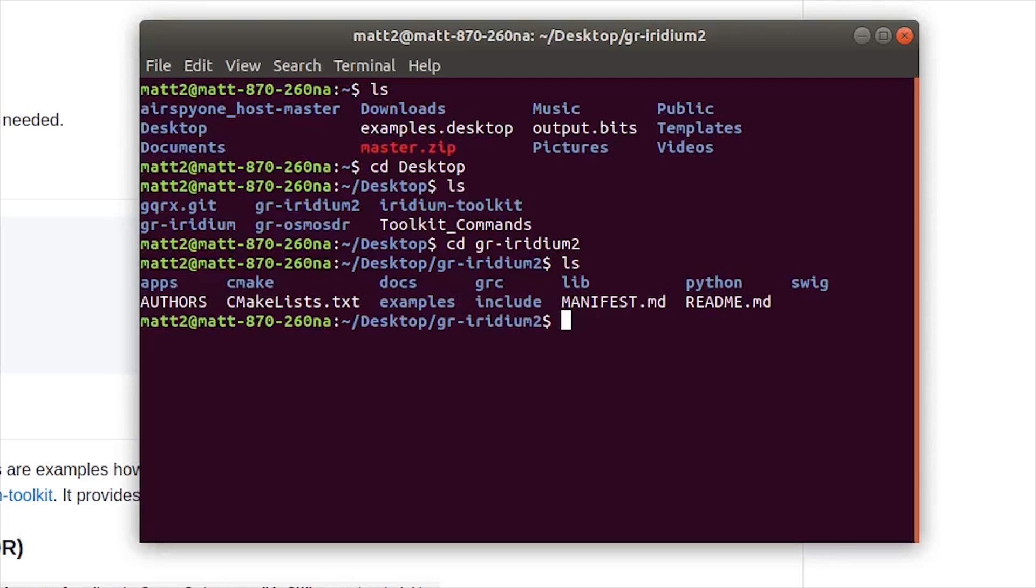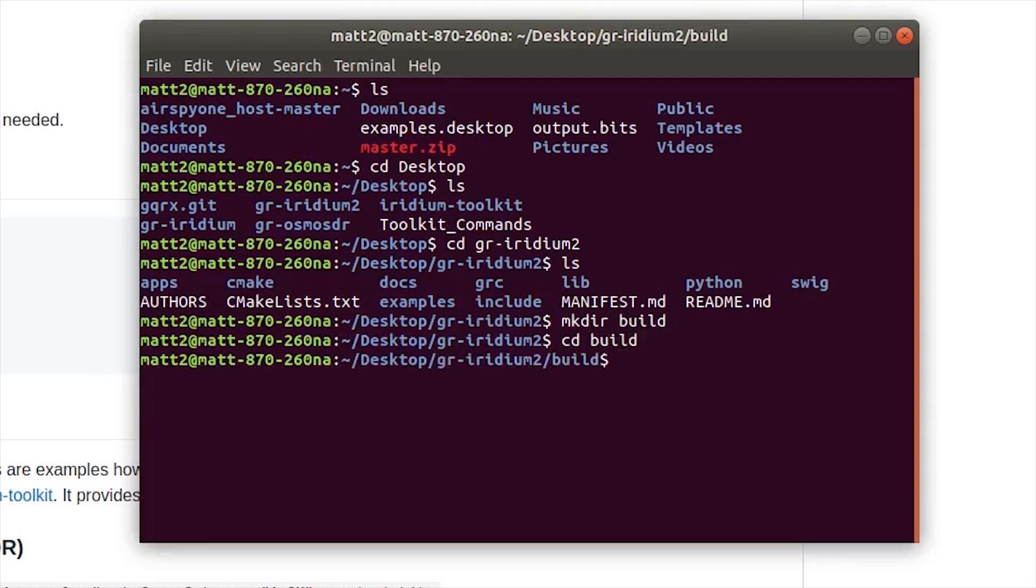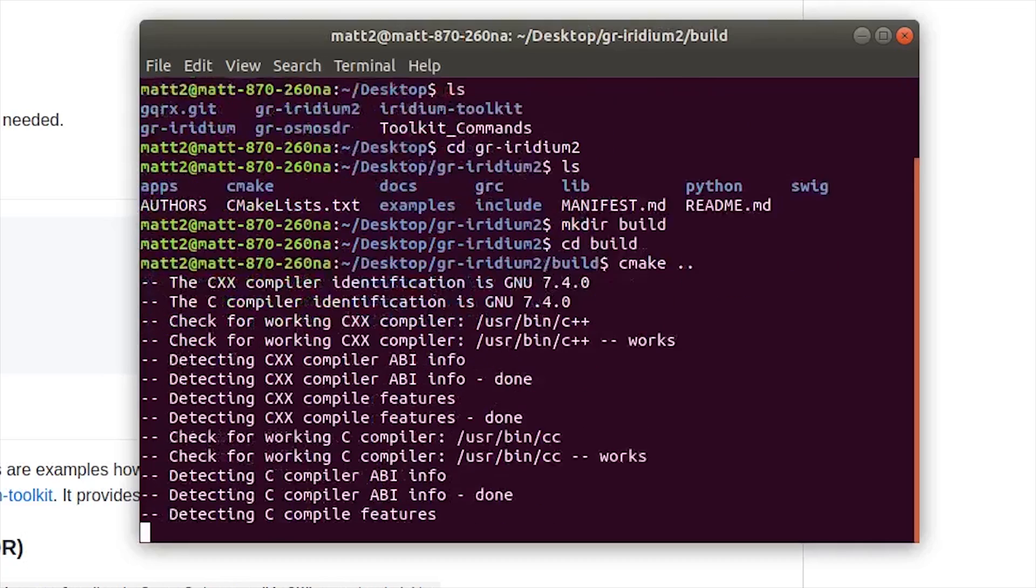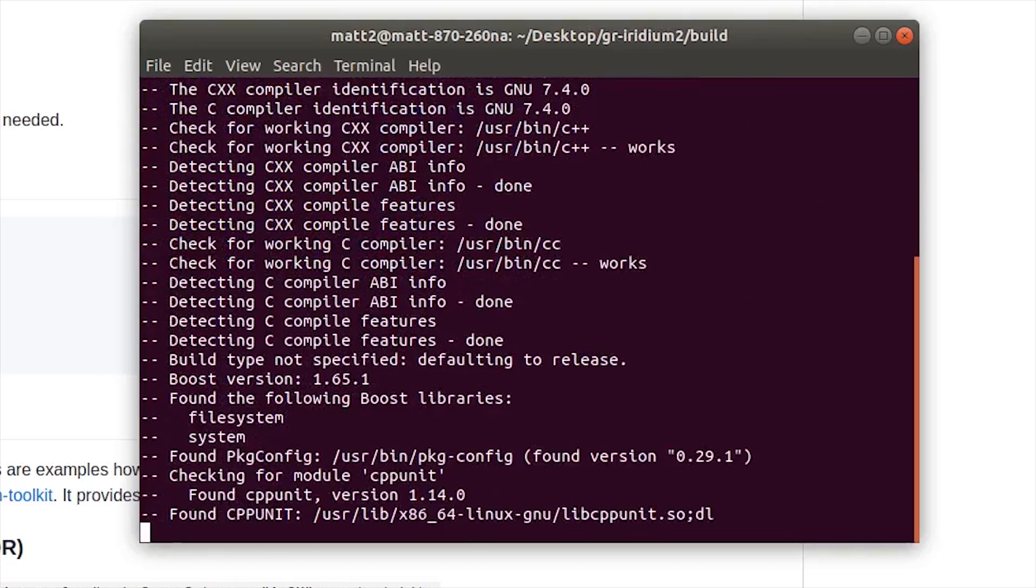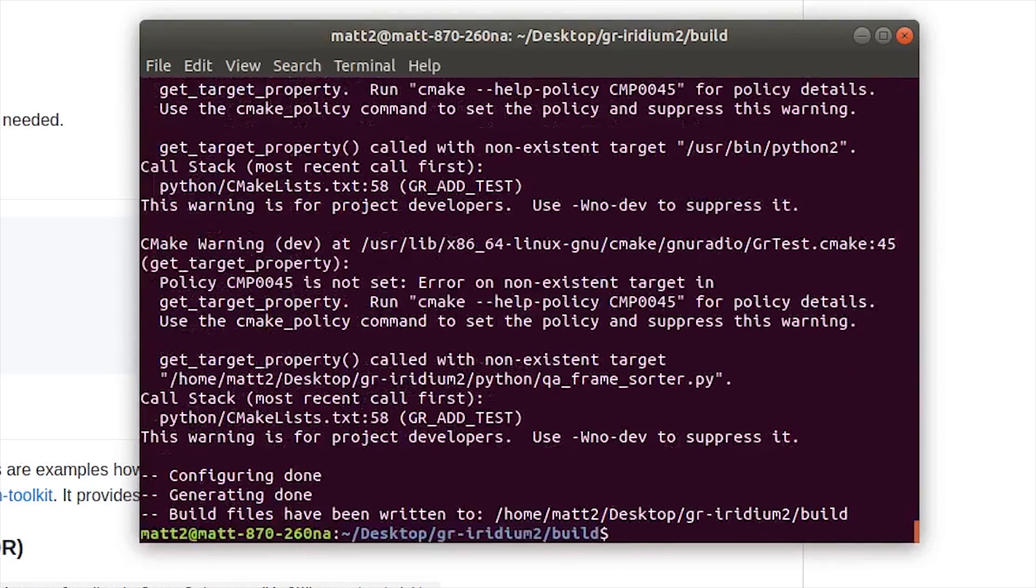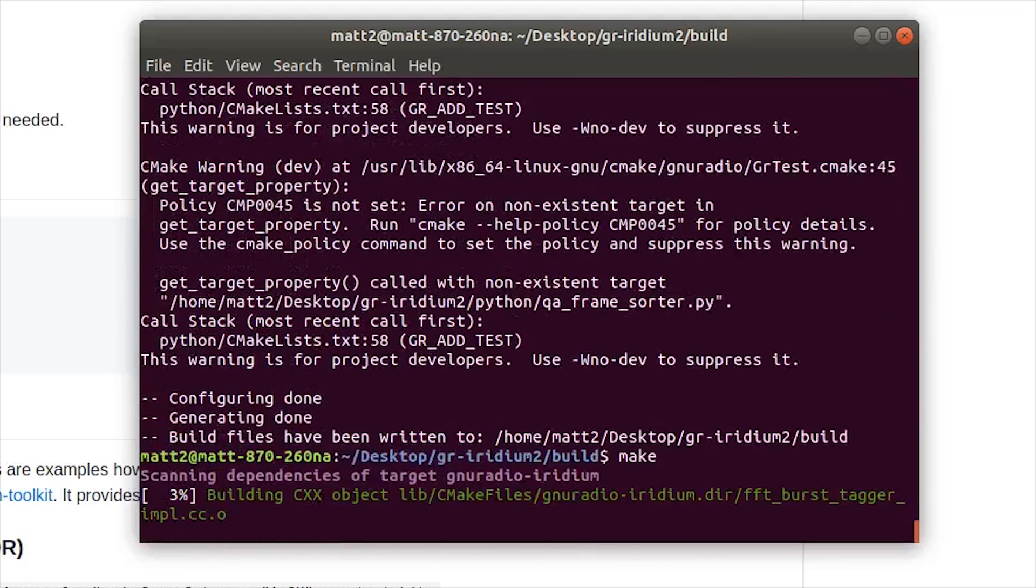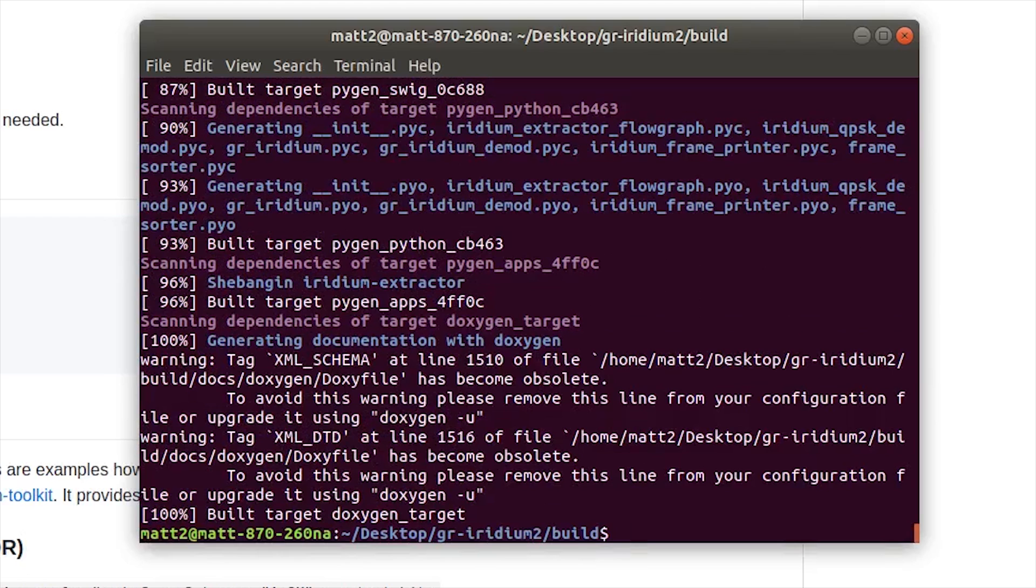The first thing we're going to do is create a directory called build with mkdir build. We're going to cd into that build folder, and then we're going to run a command called cmake and let it do its thing. Then we're going to run make.